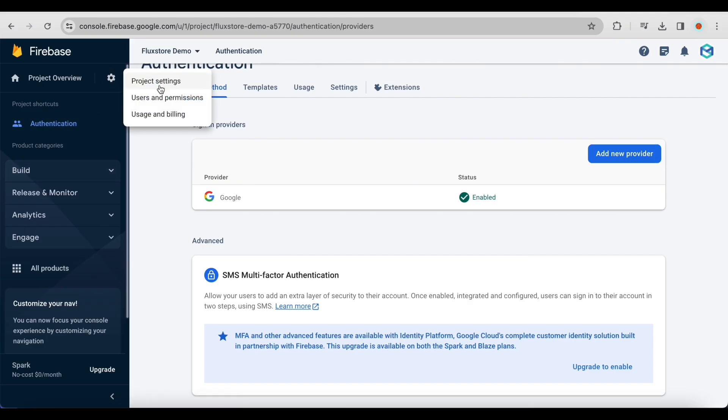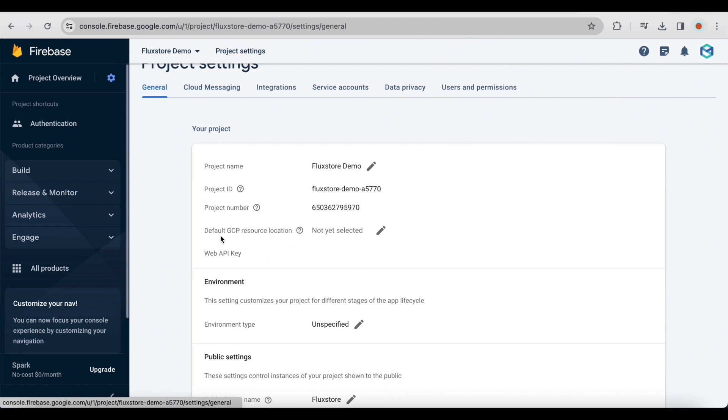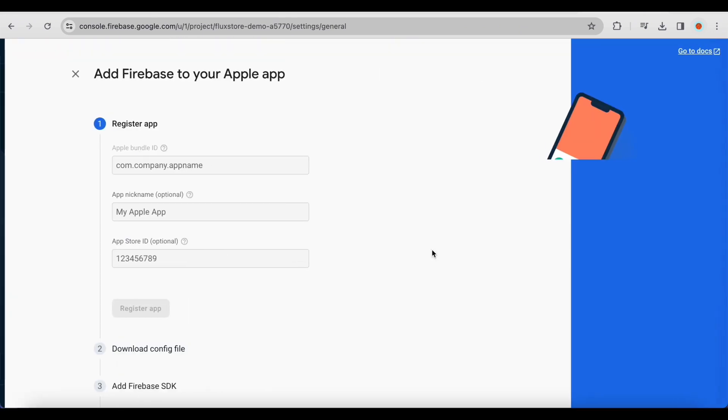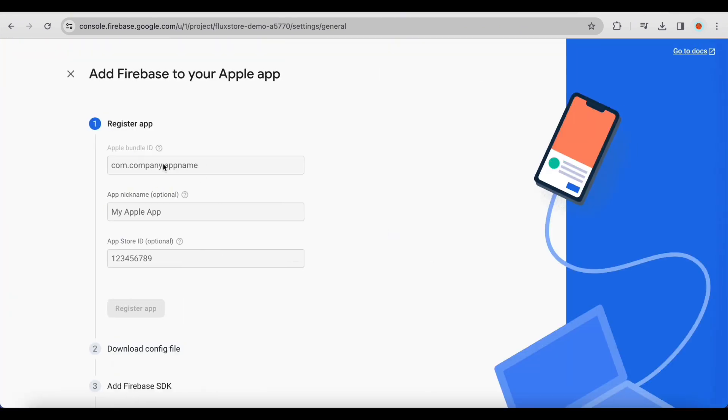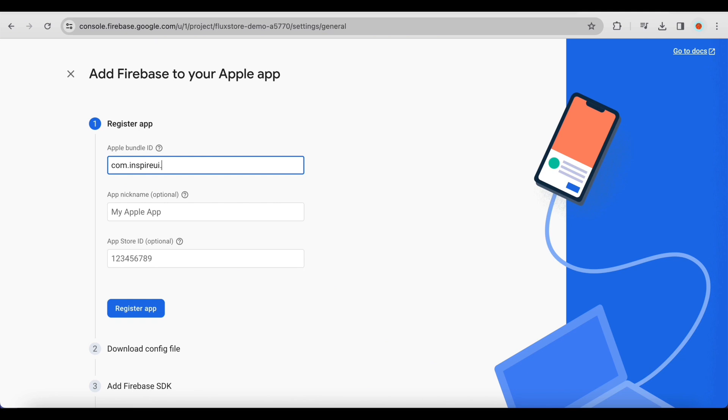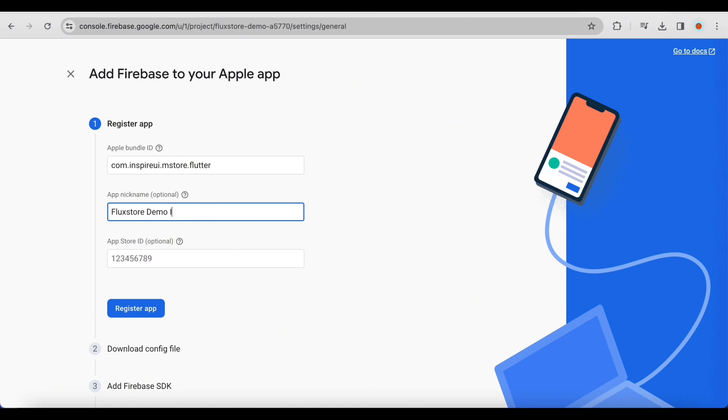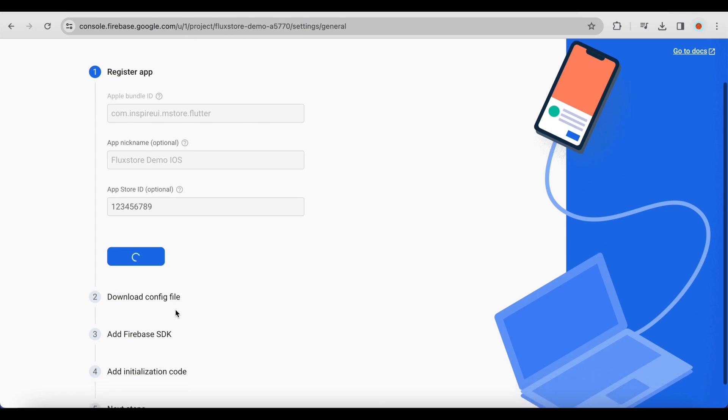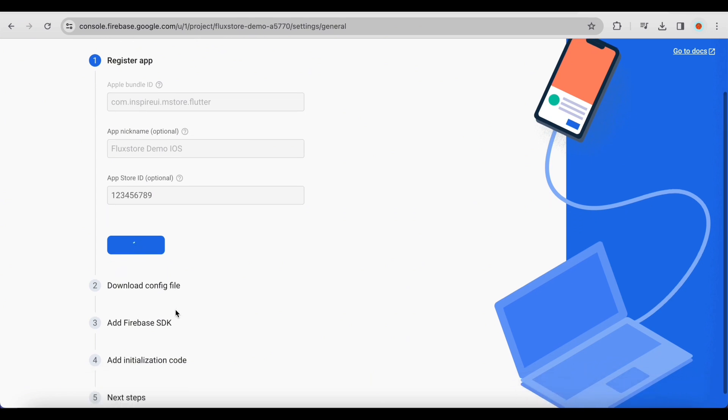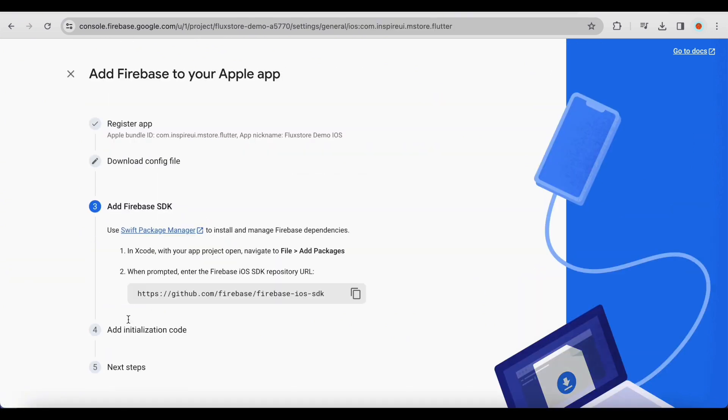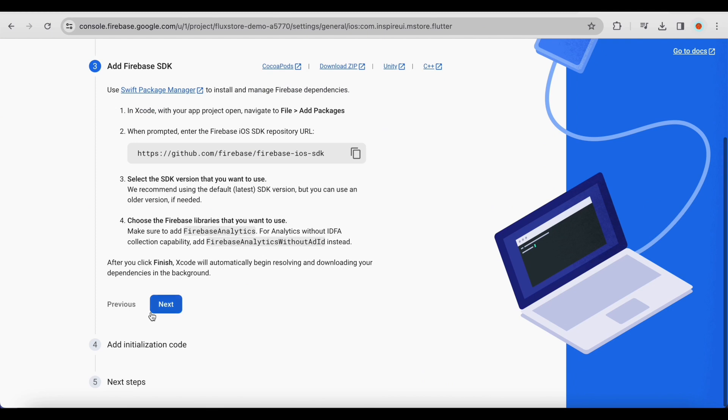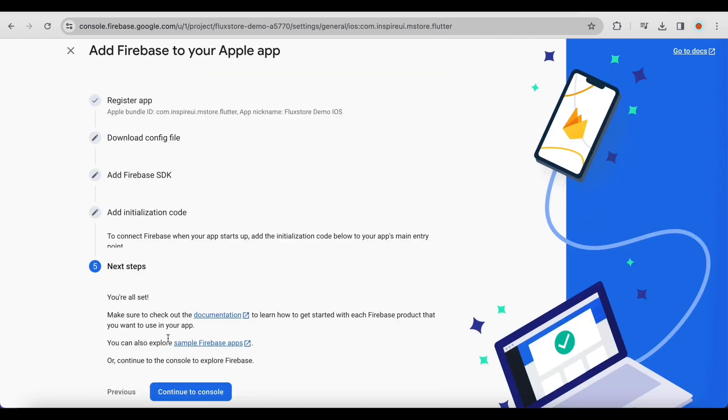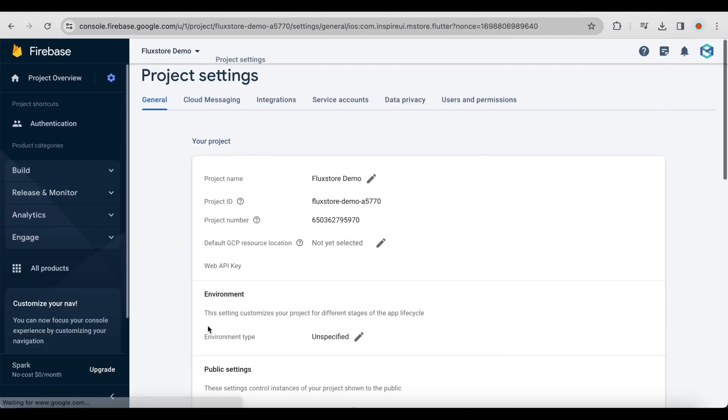Go back to the Project Settings page and add the iOS application to your project. You'll need the iOS application's Bundle ID for this step. Click Register app to continue. Click Next. Click Continue to console.